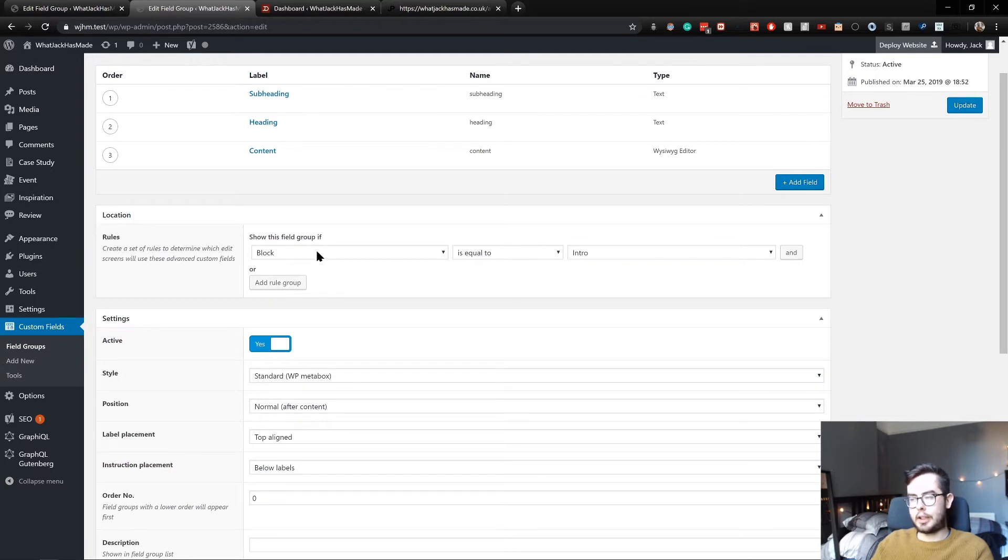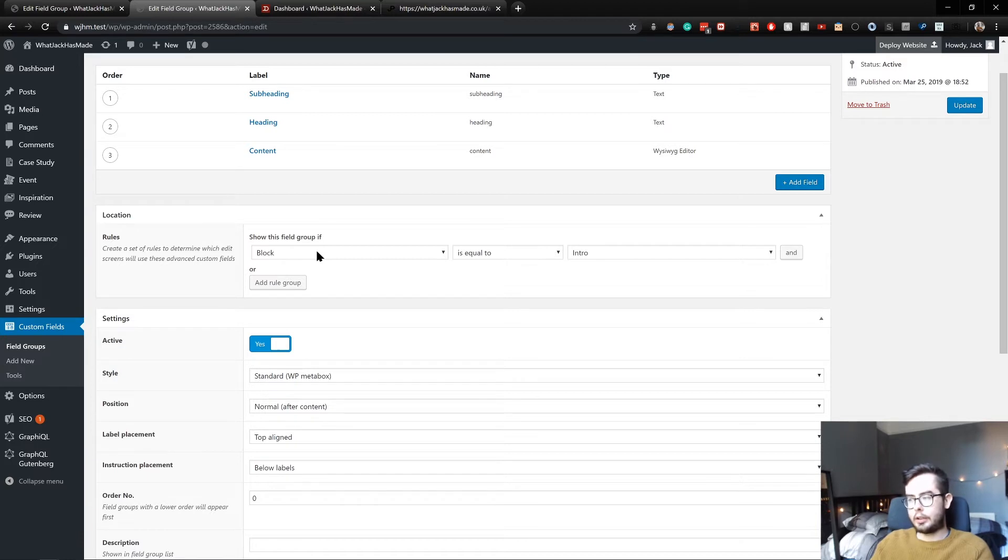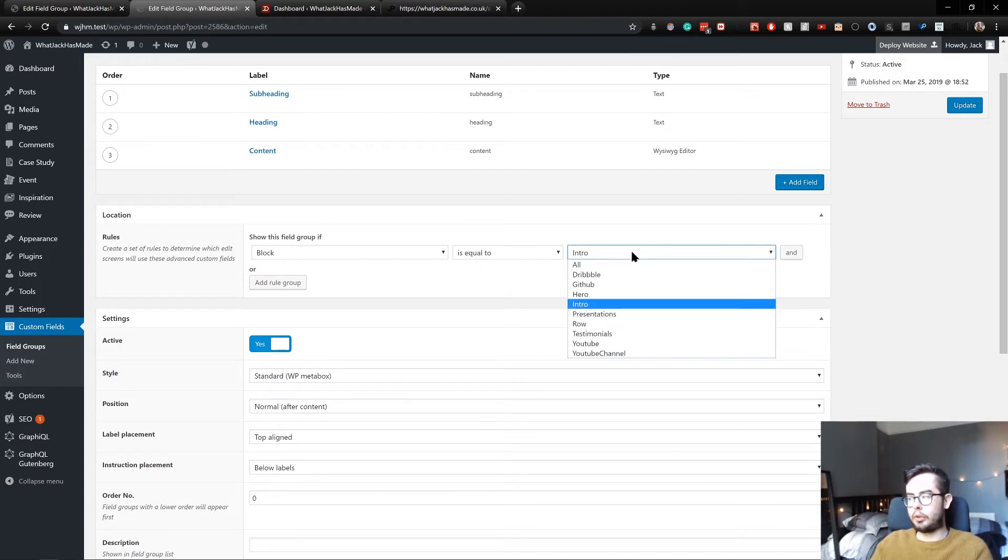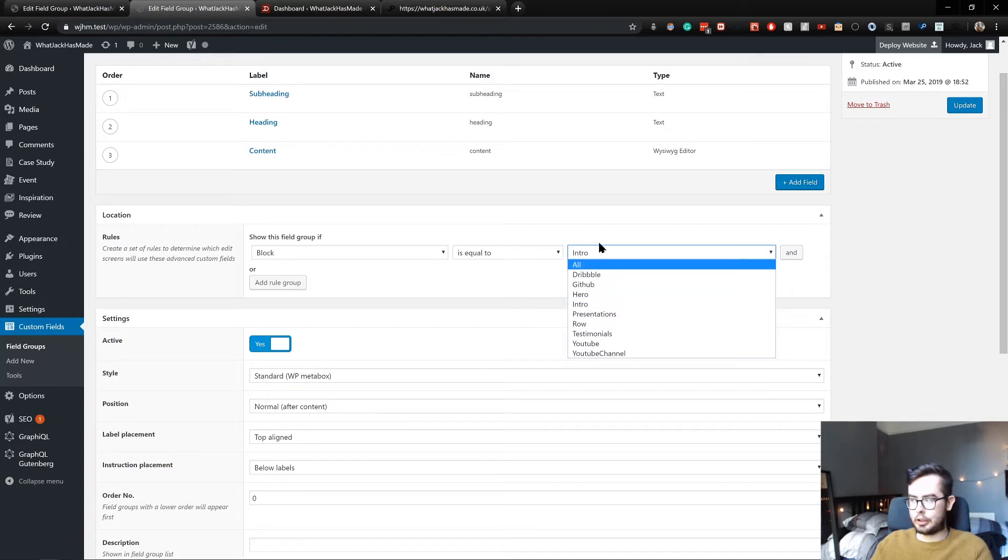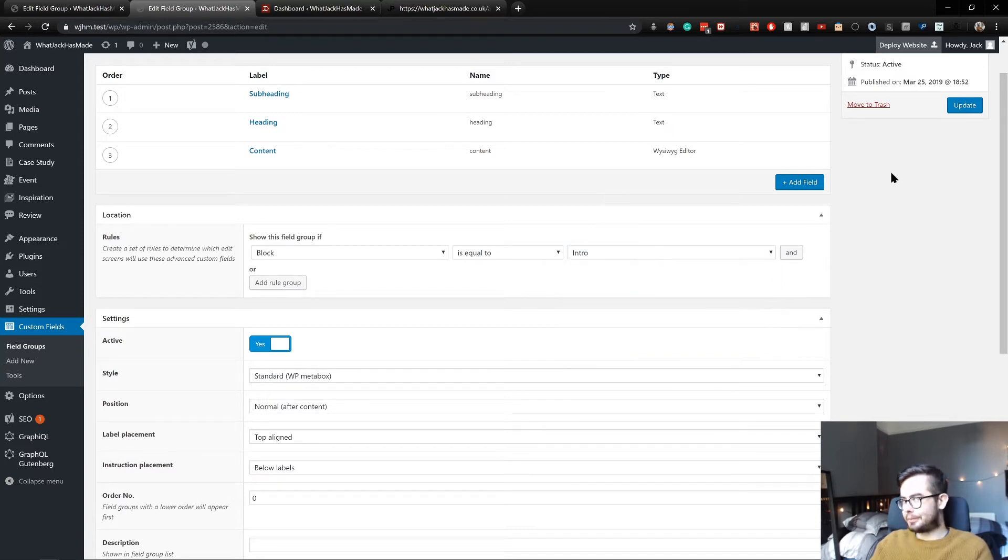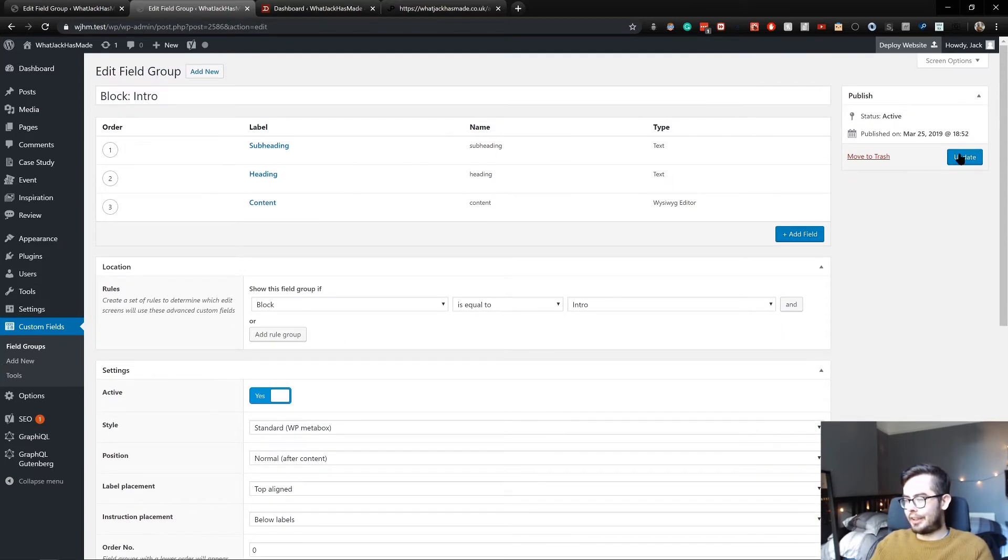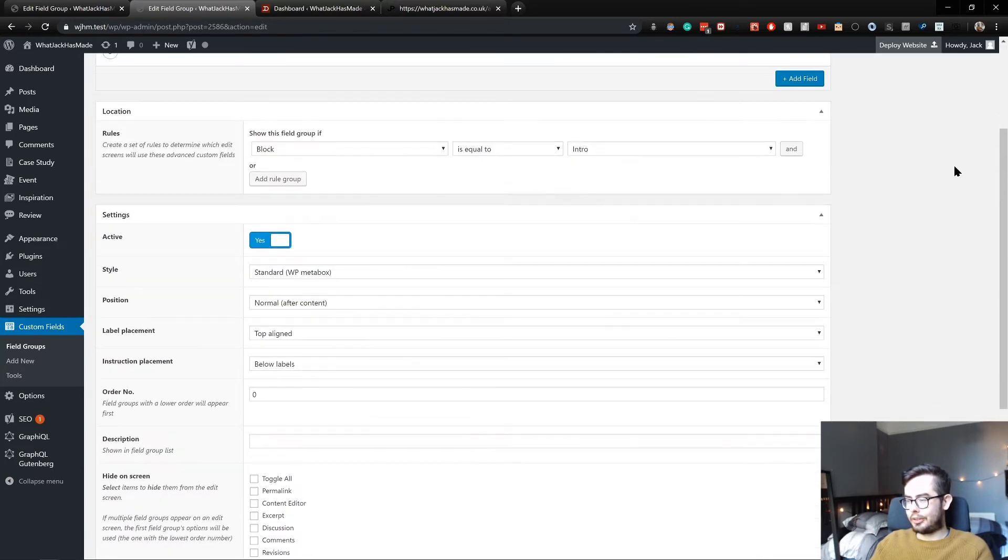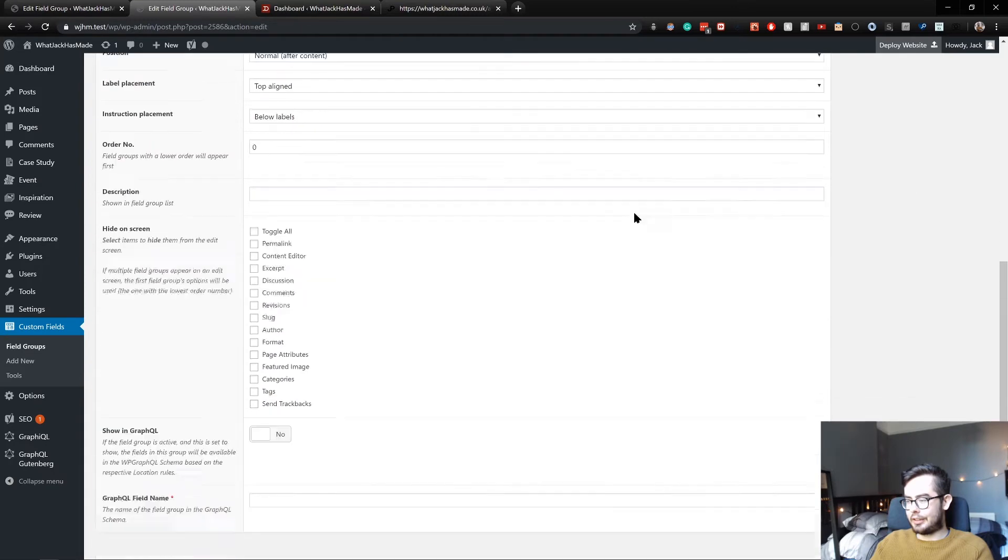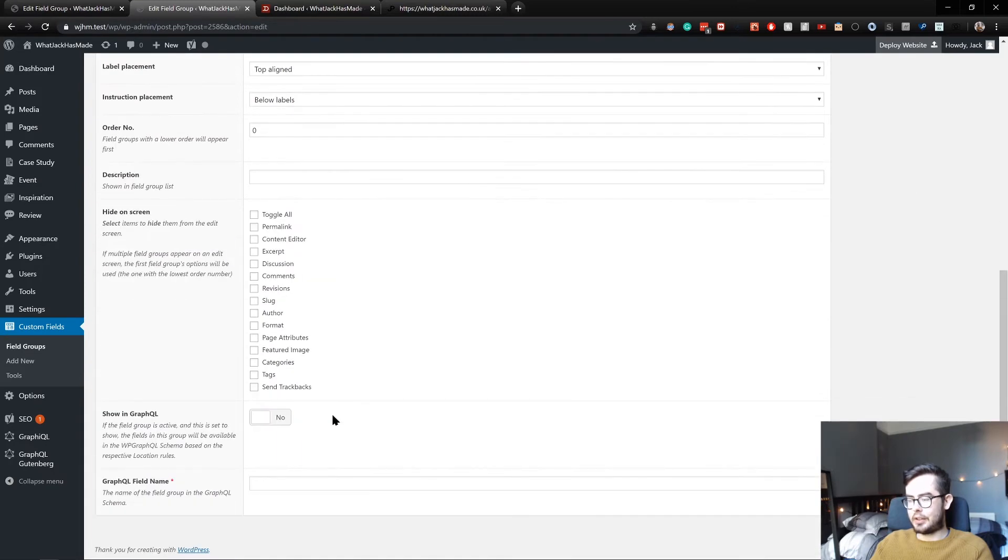If you come down to the rules, you can see where we normally have post type equals post or event or case study, we can have if the block is equal to one of my registered custom blocks. We can then surface these fields which we'll do in a minute using the WP GraphQL plugins.